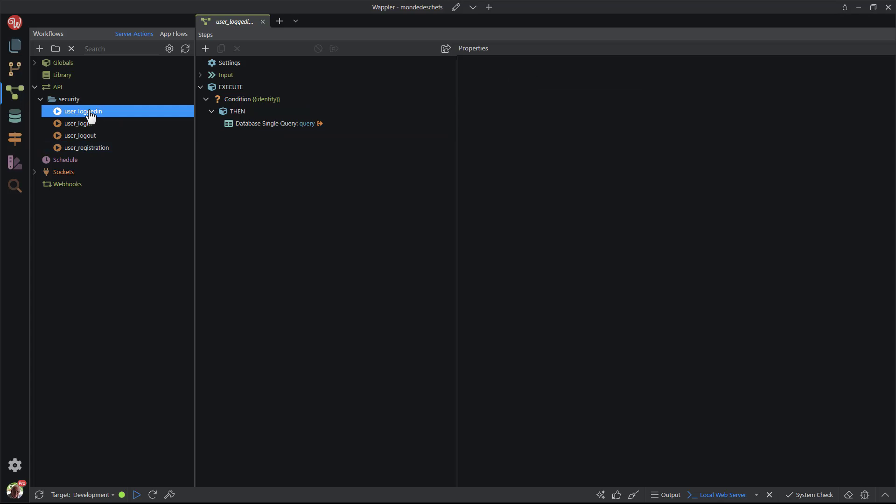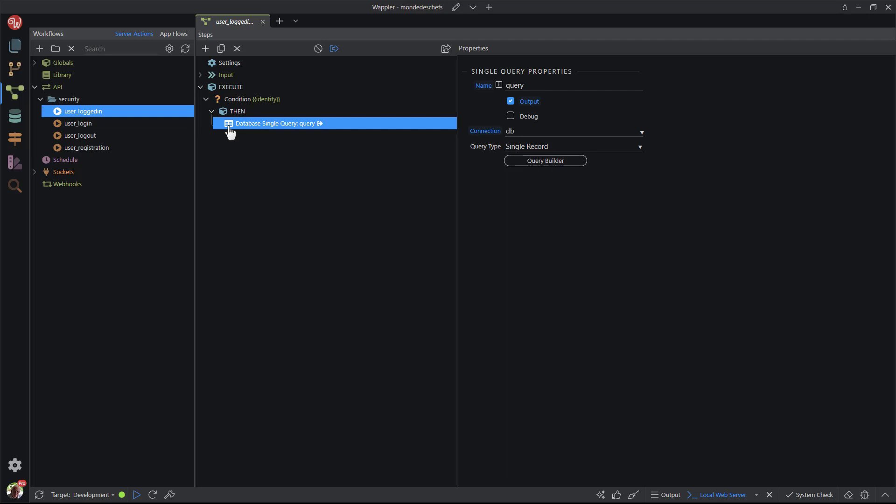When I go to user logged in, we see that a read function has been used, reading the data in the database. In Wappler, this function is called query. Don't worry, this is where the confusion ends. As we'll see later on, the other two functions are called update and delete in Wappler.